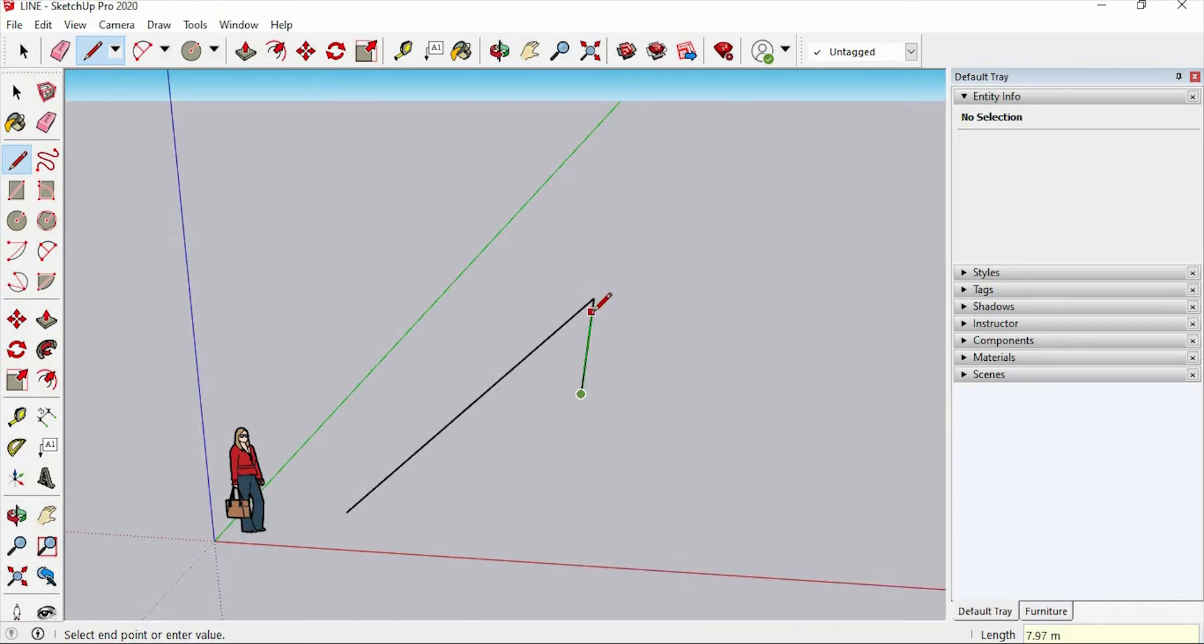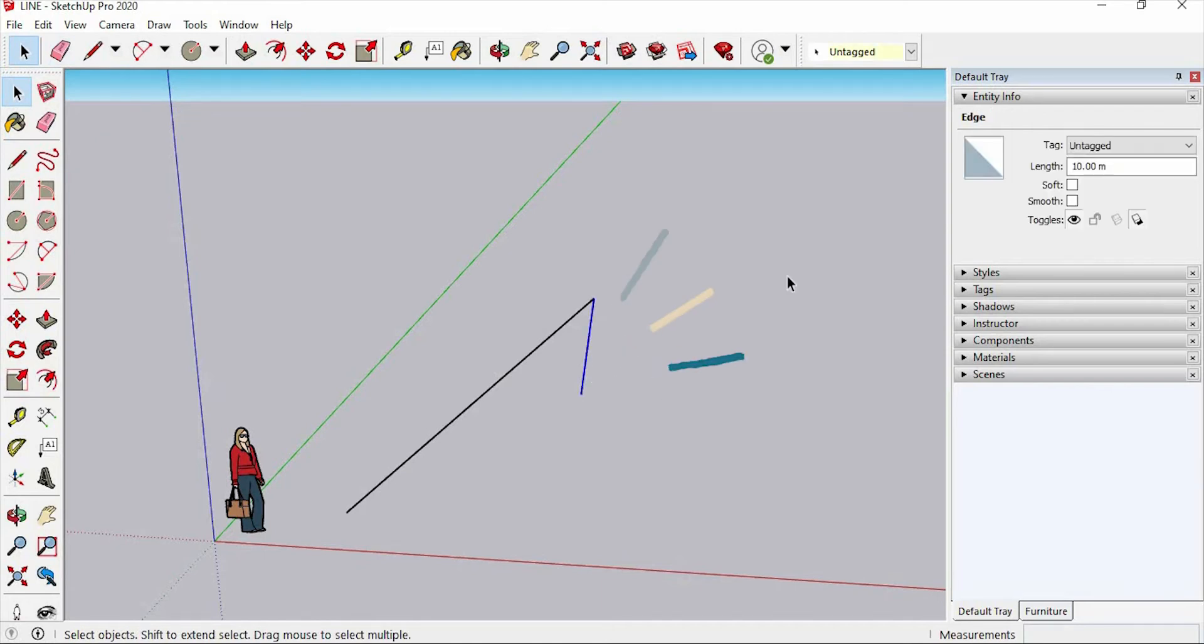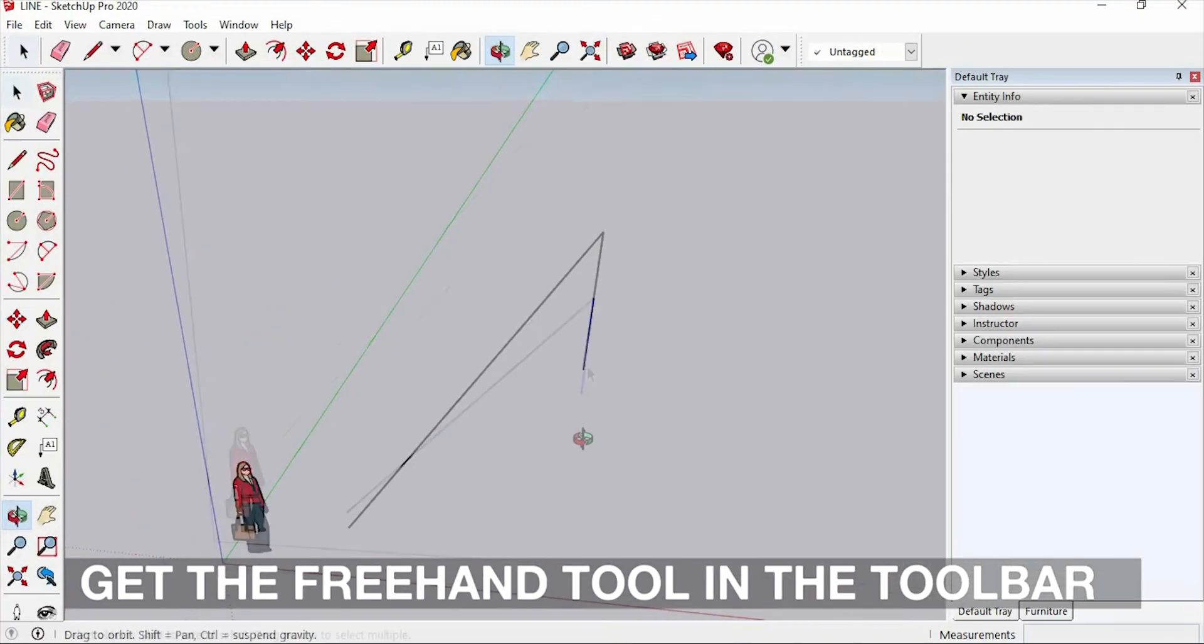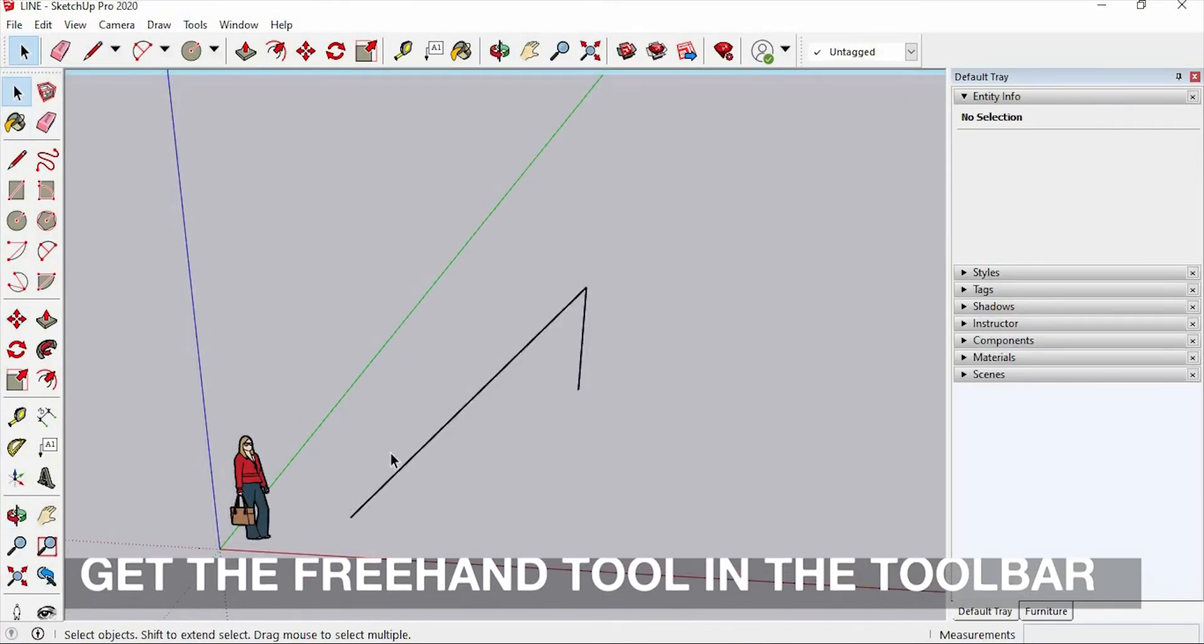You can see in the entity info what's the length of this line. And now, let's try to use this freehand tool.